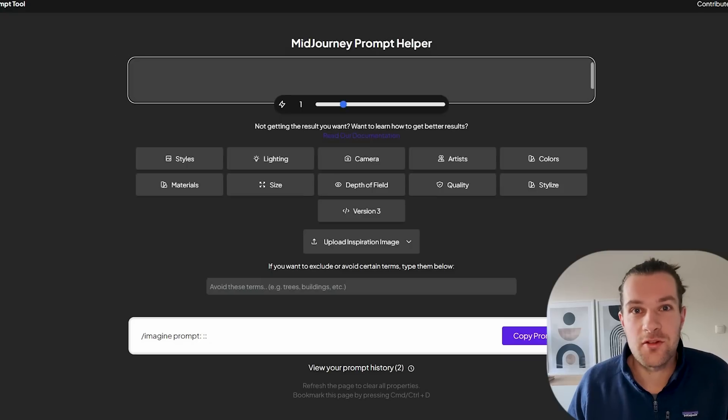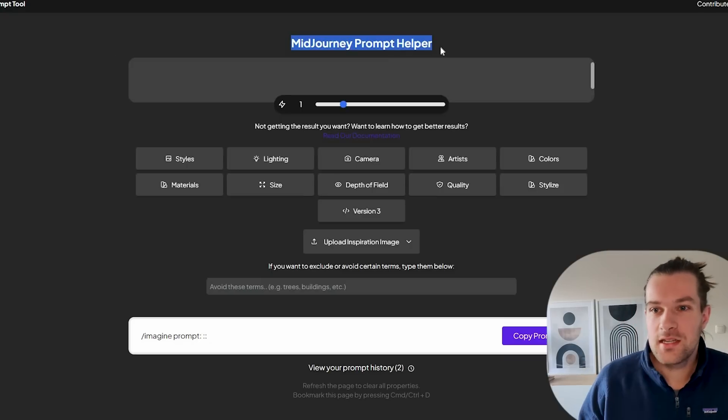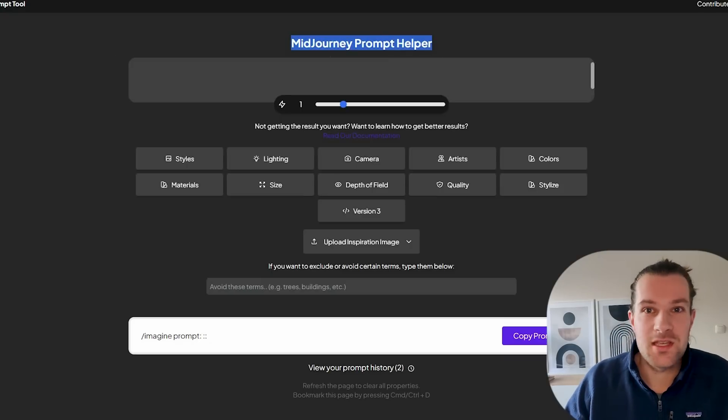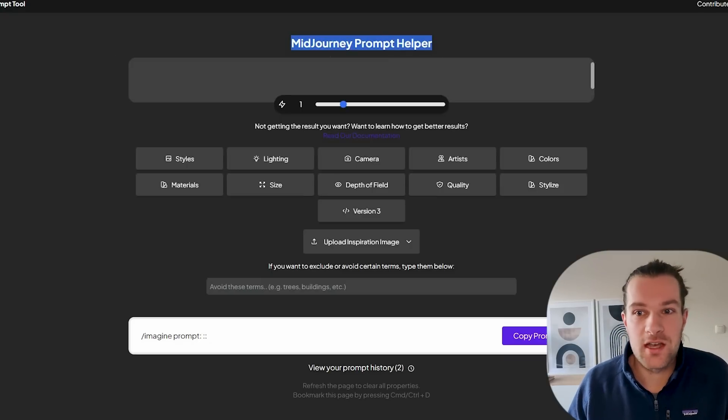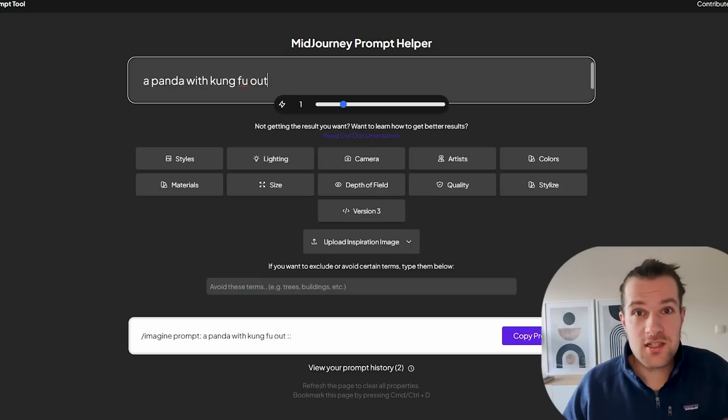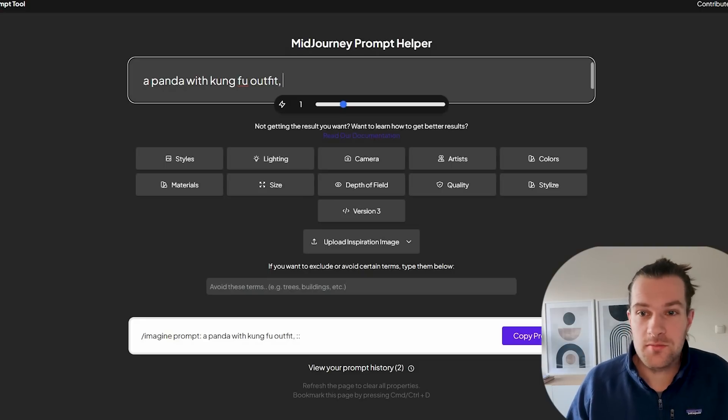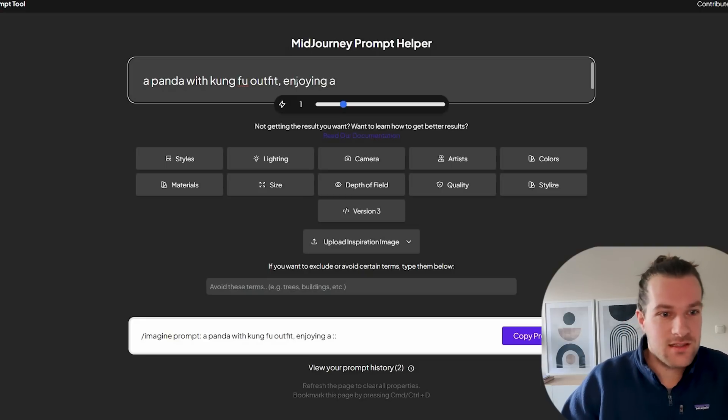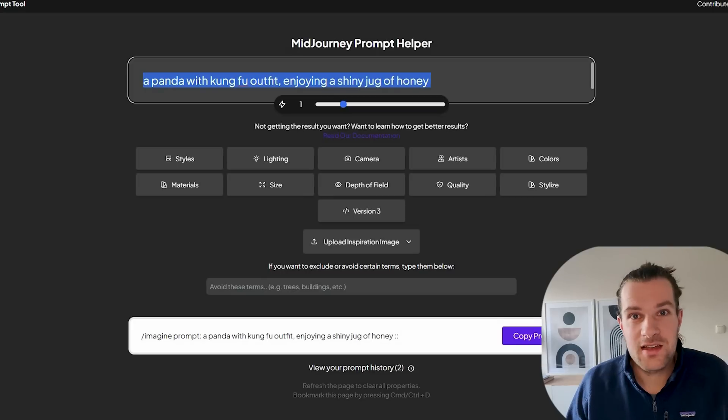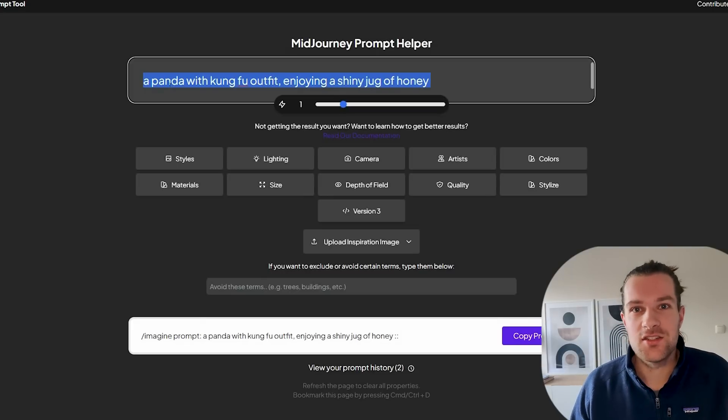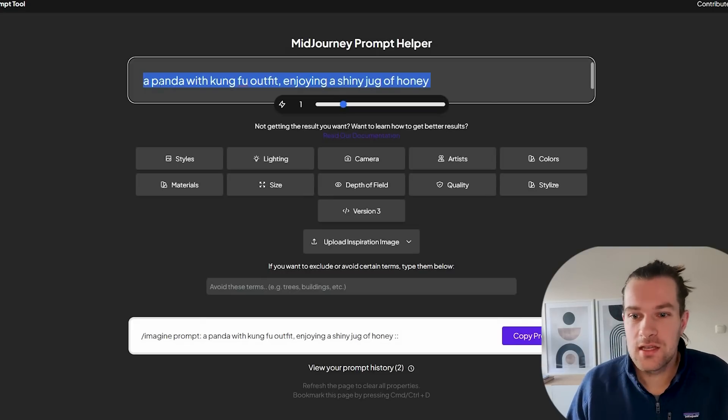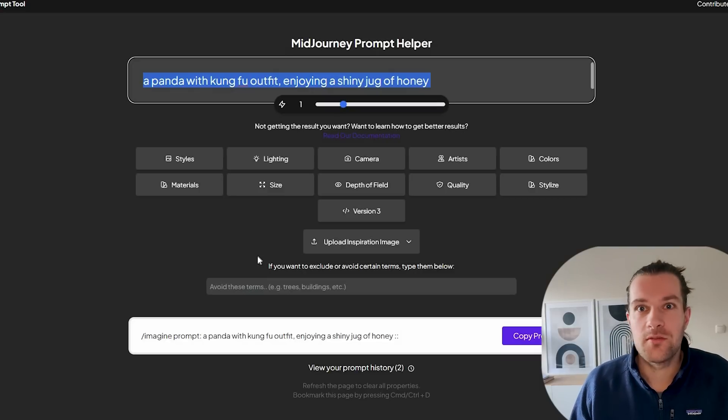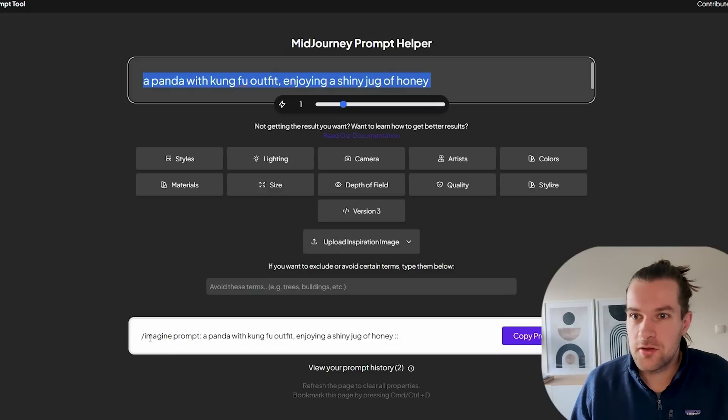So the site is prompt.noonshot.com and in the top you see it's a Midjourney prompt helper. We're just going to start by creating our first prompt and I already had something in mind. A panda with kung fu outfit enjoying a shiny jug of honey and then at bottom you see that you already got your imagine prompt right here that you can press copy prompt.